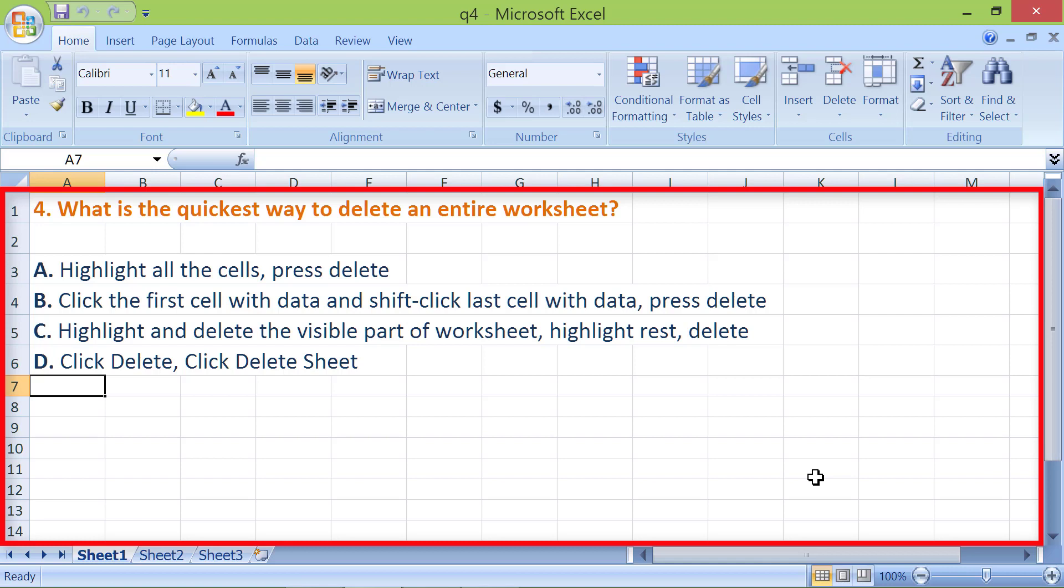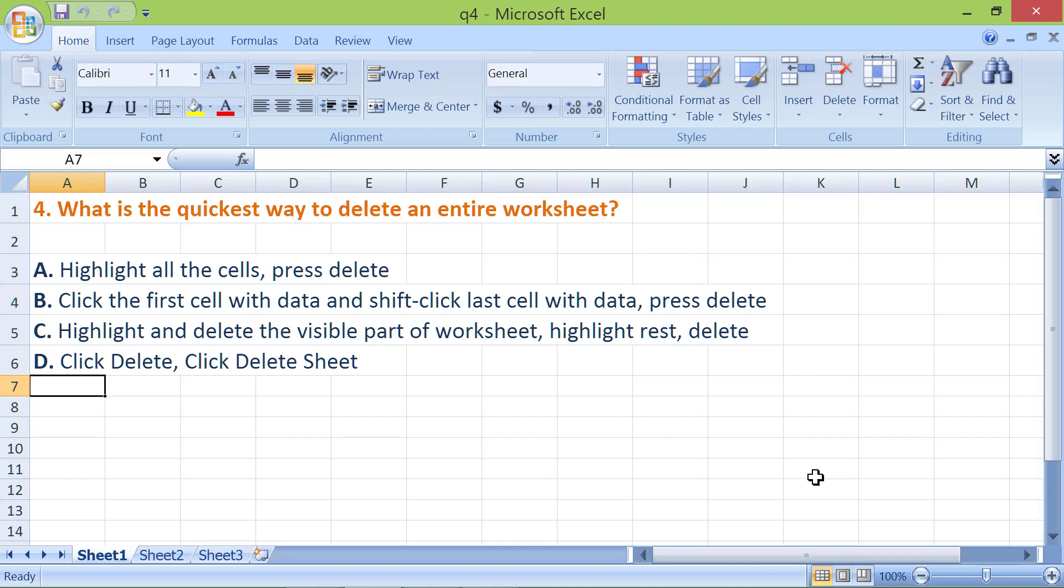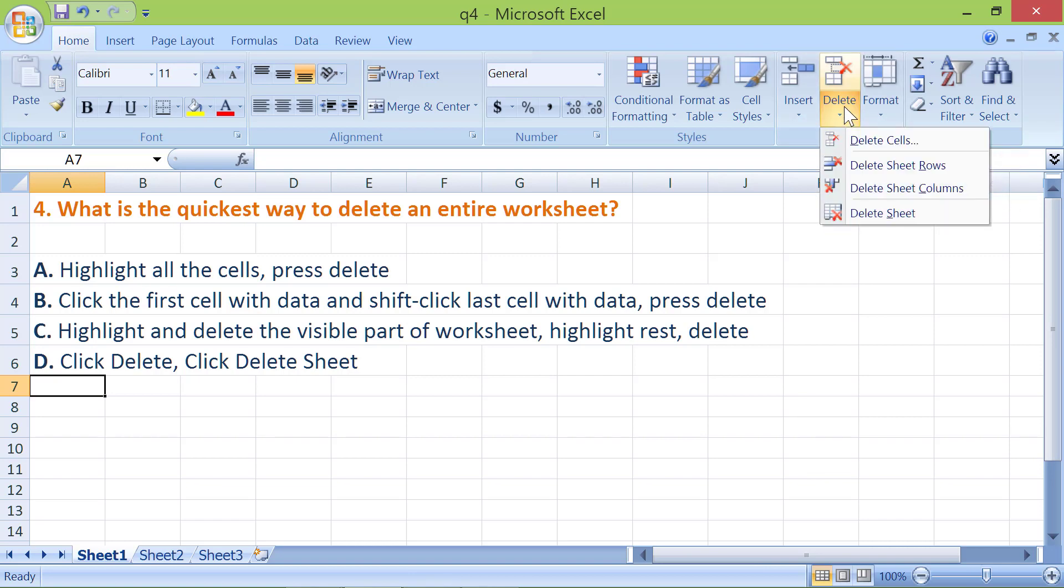Okay, let's find out how to delete an entire worksheet. For this demo, we will delete this worksheet. Click Delete in the cells group. Click Delete Sheet. Click the Delete button in the dialog.